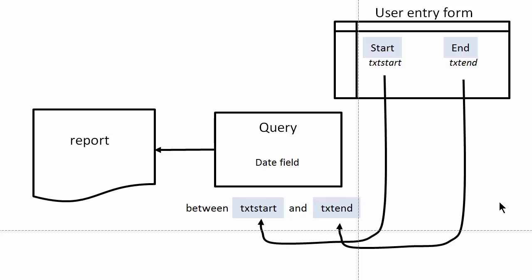We then pass the start date and the end date from the user form into the query before the report is generated. I would also like to include the start and end date from the user entry form on top of the report so that the end user can actually see on the report the starting date and the ending date.